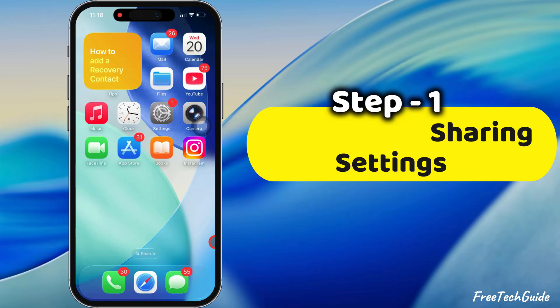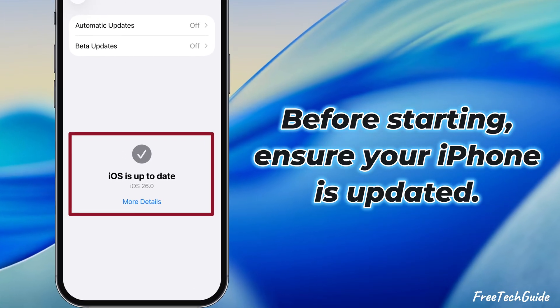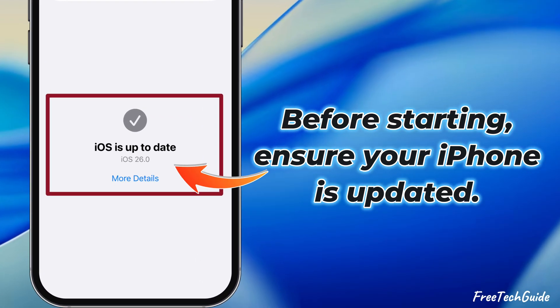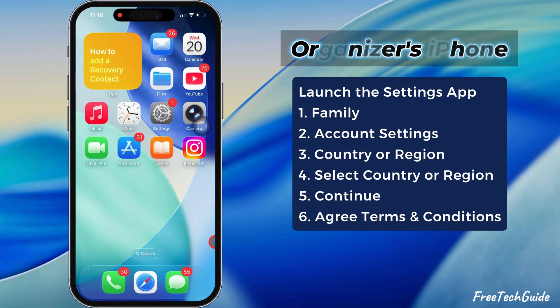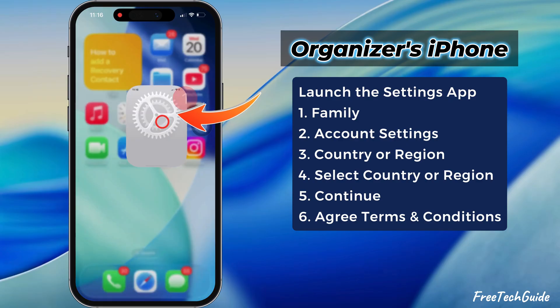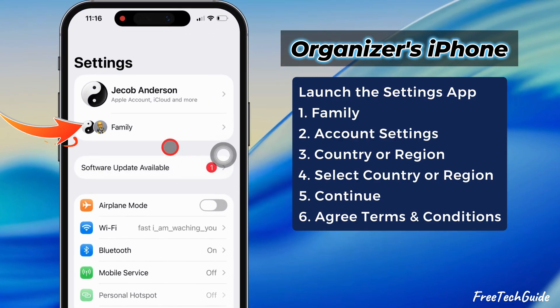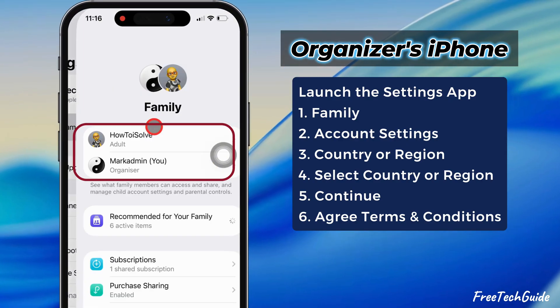Check family sharing settings. Before starting, ensure your iPhone is updated. On the organizer's iPhone, launch the Settings app and tap on Family.